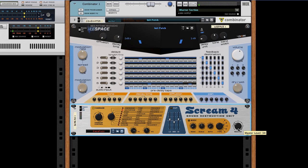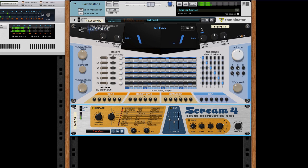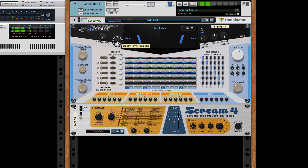A better method is to leave the Screen 4 device gain on 0 dB and adjust the Space's decay time accordingly.